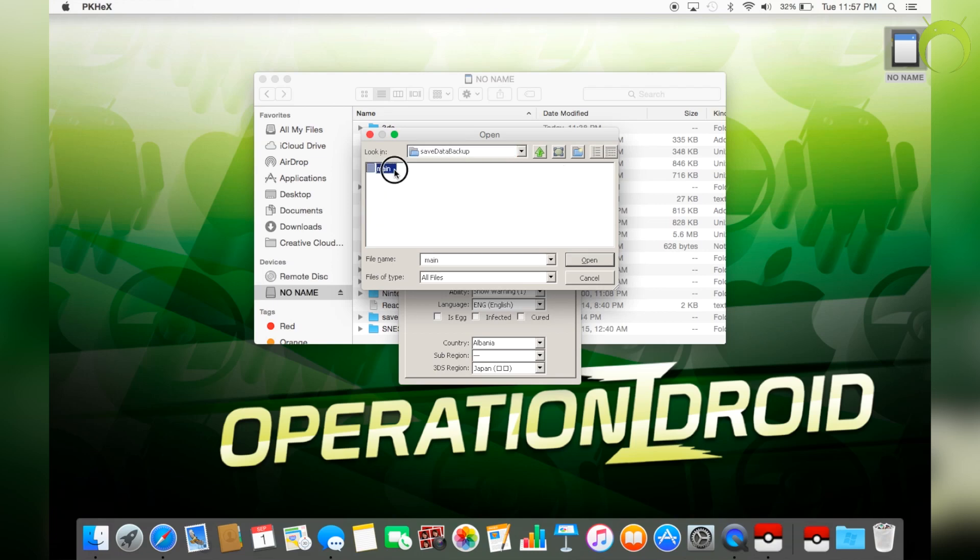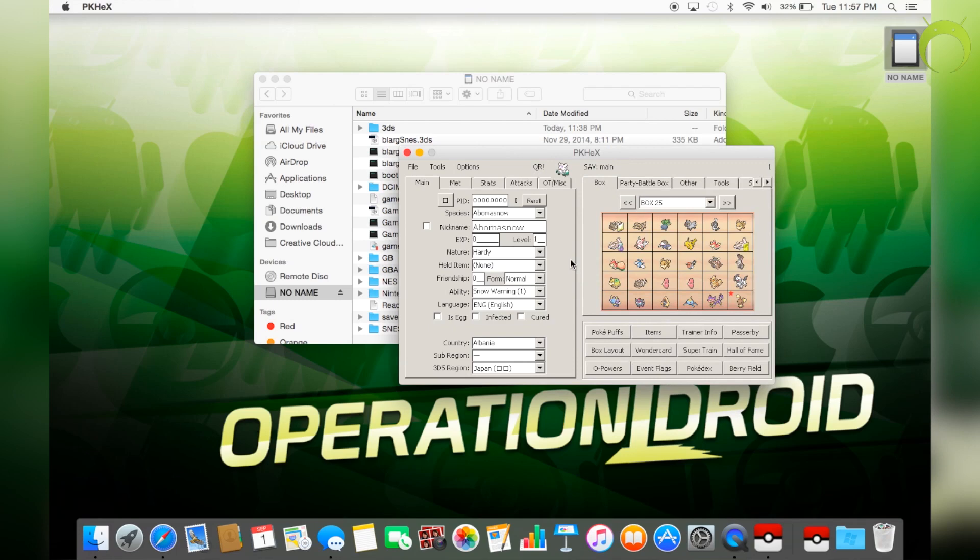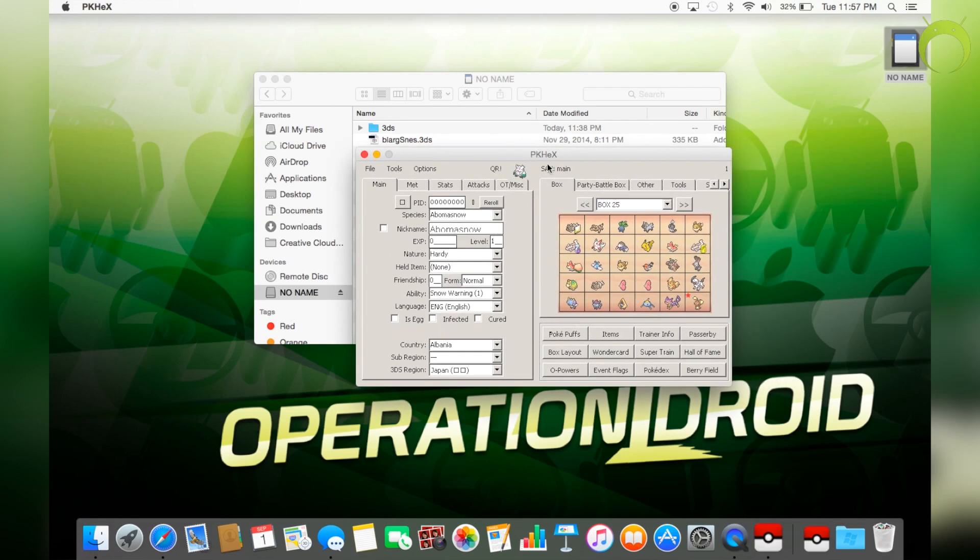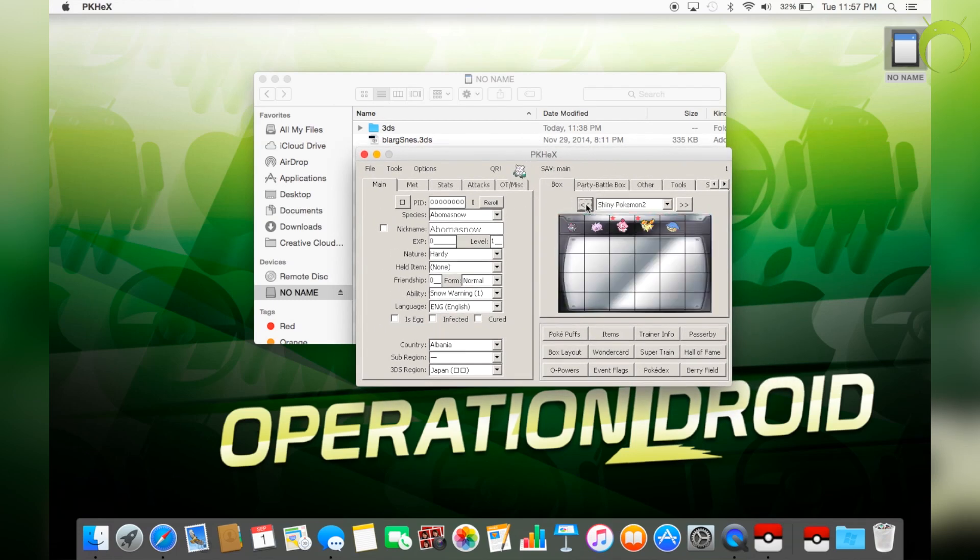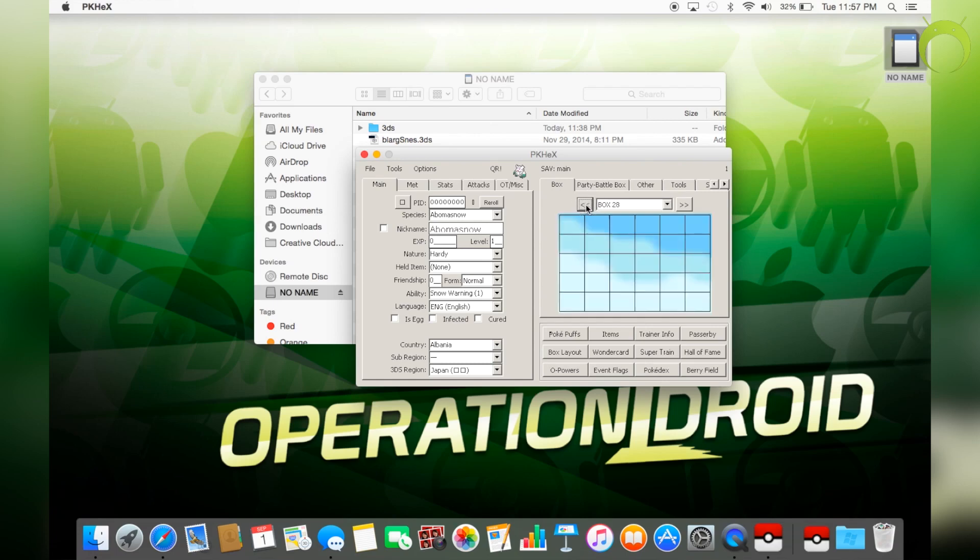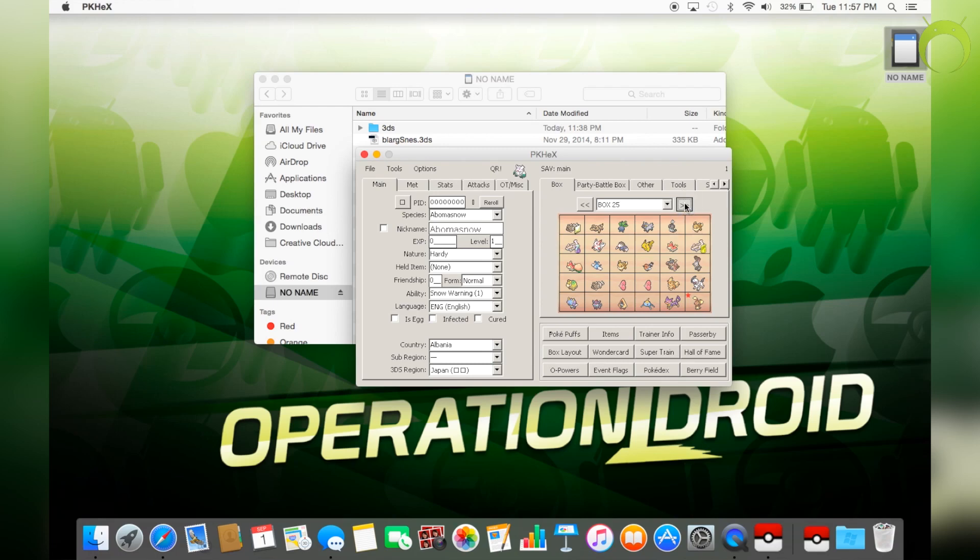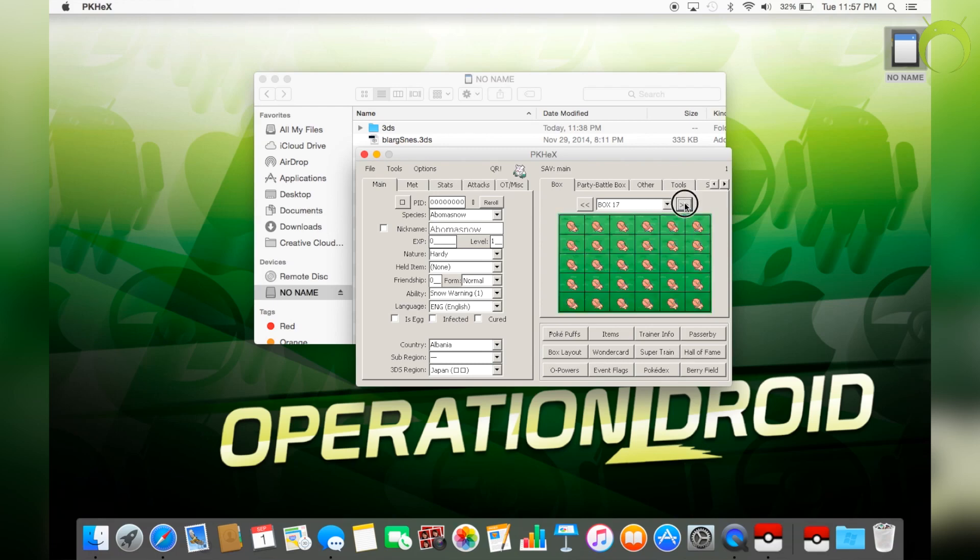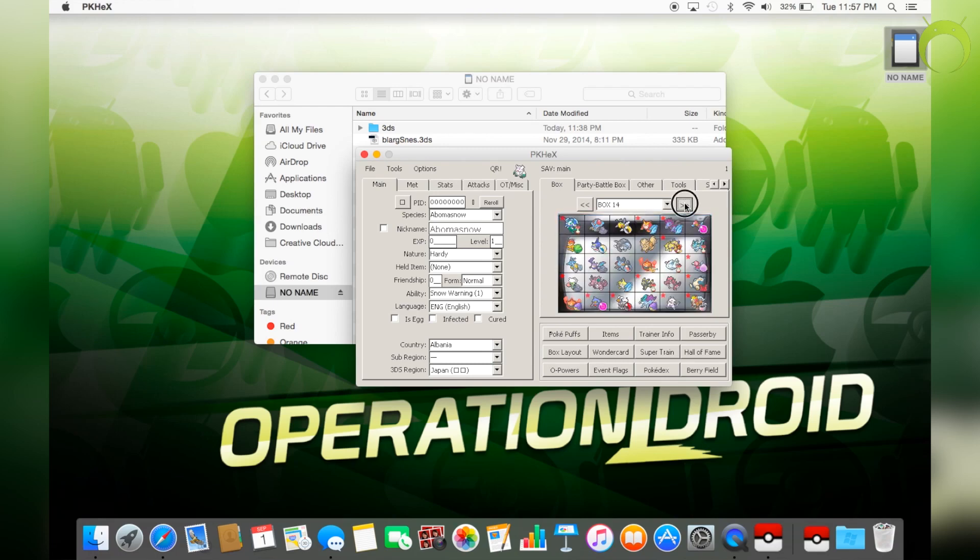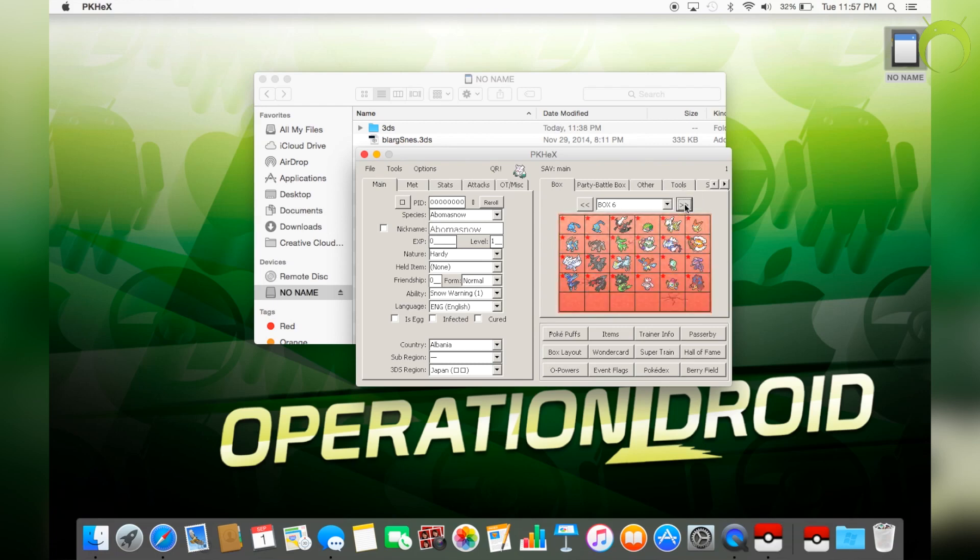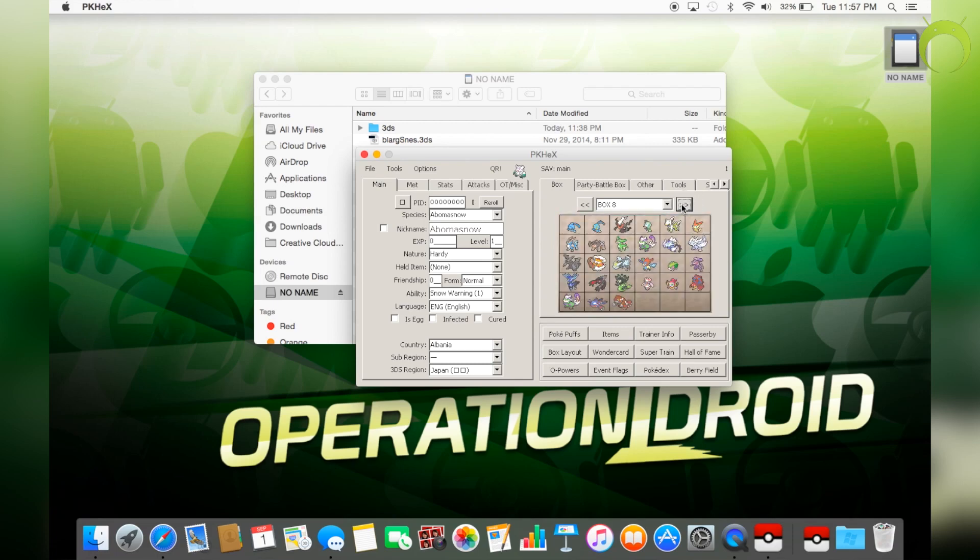You're going to open that and then select main and open. This is your Omega Ruby Alpha Sapphire X or Y save file. And you'll be automatically in your PC boxes. So you'll know it's your game and your save just by looking at the boxes and recognizing the Pokemon that you have stored in the past inside your PC box. And to generate Pokemon, it's really easy. And I'm going to be showing you how to do that now.